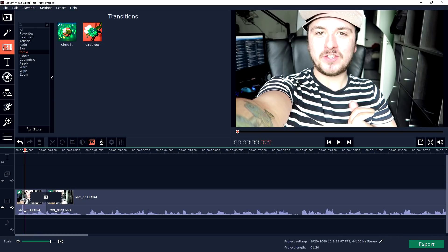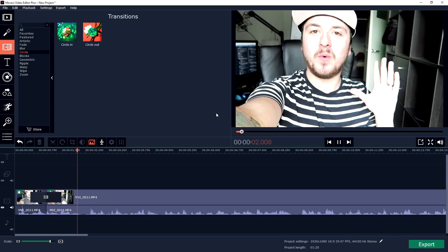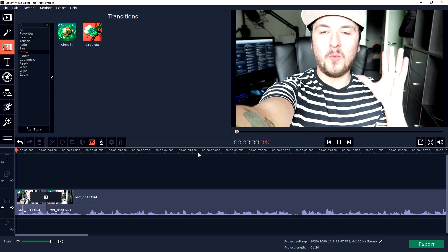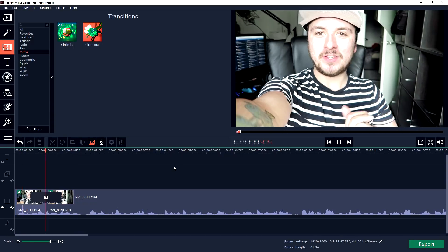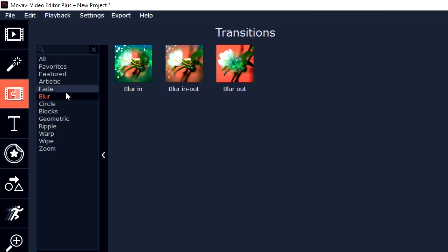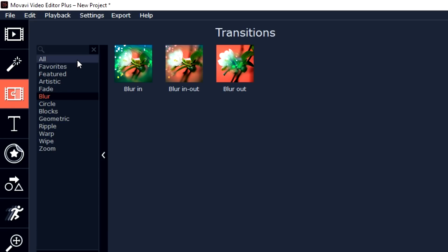What's happening guys, my name is Alex, welcome. Those are just awesome transitions and you have like fade, blur, circle, blocks, ripple, warp, wipe, zoom, featured, favorites. You have so many different things to choose from.